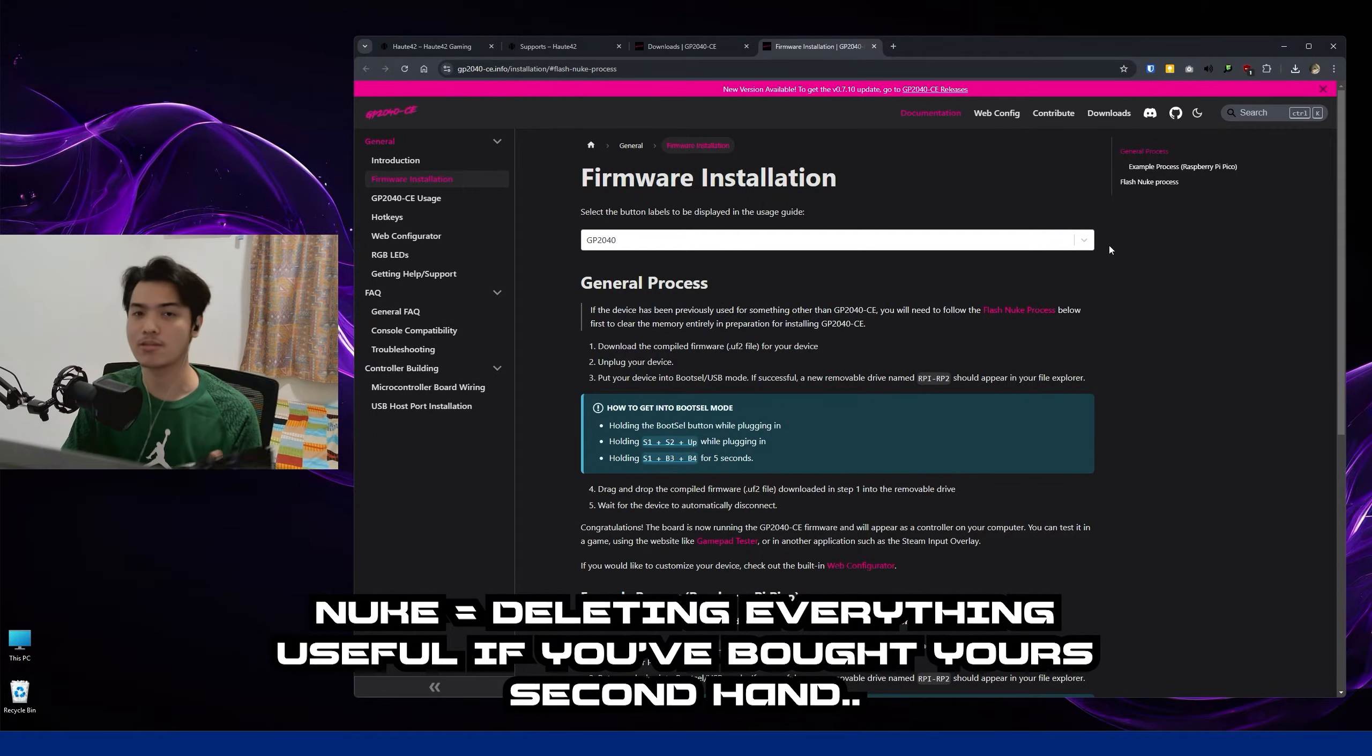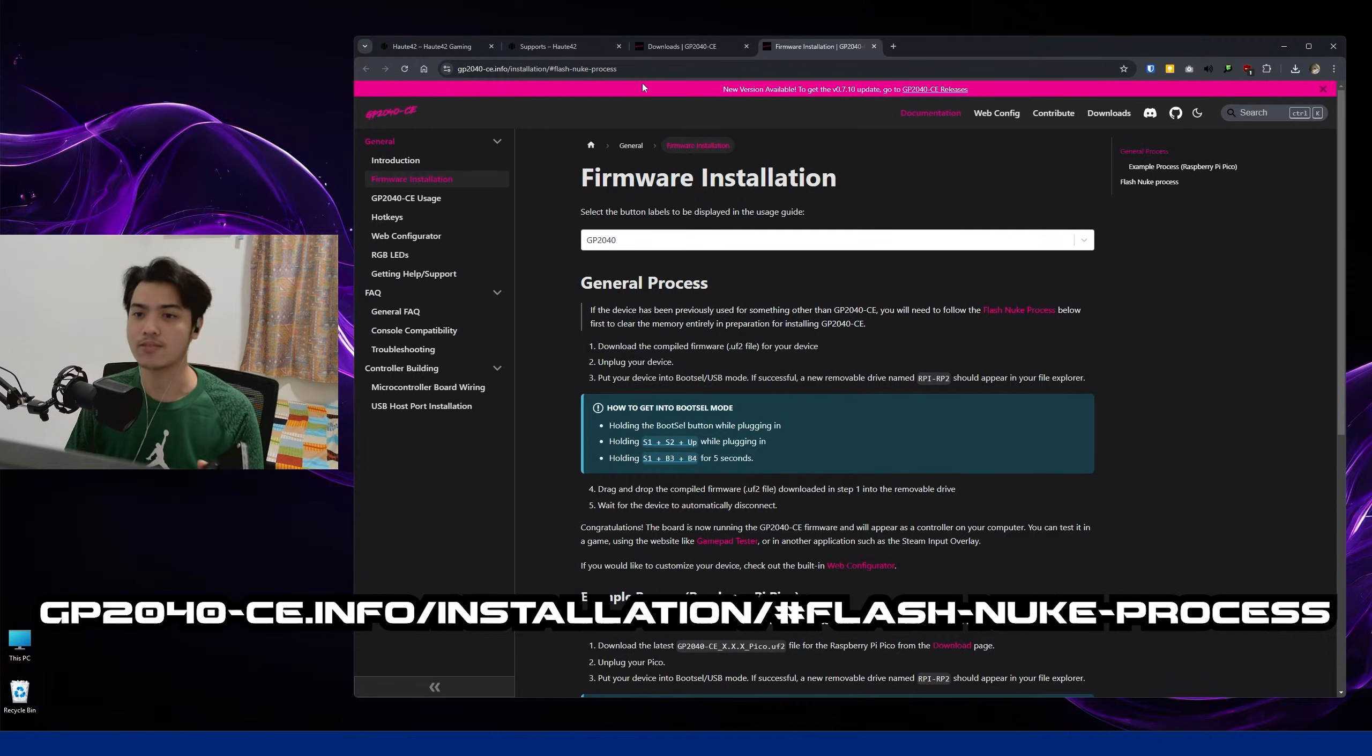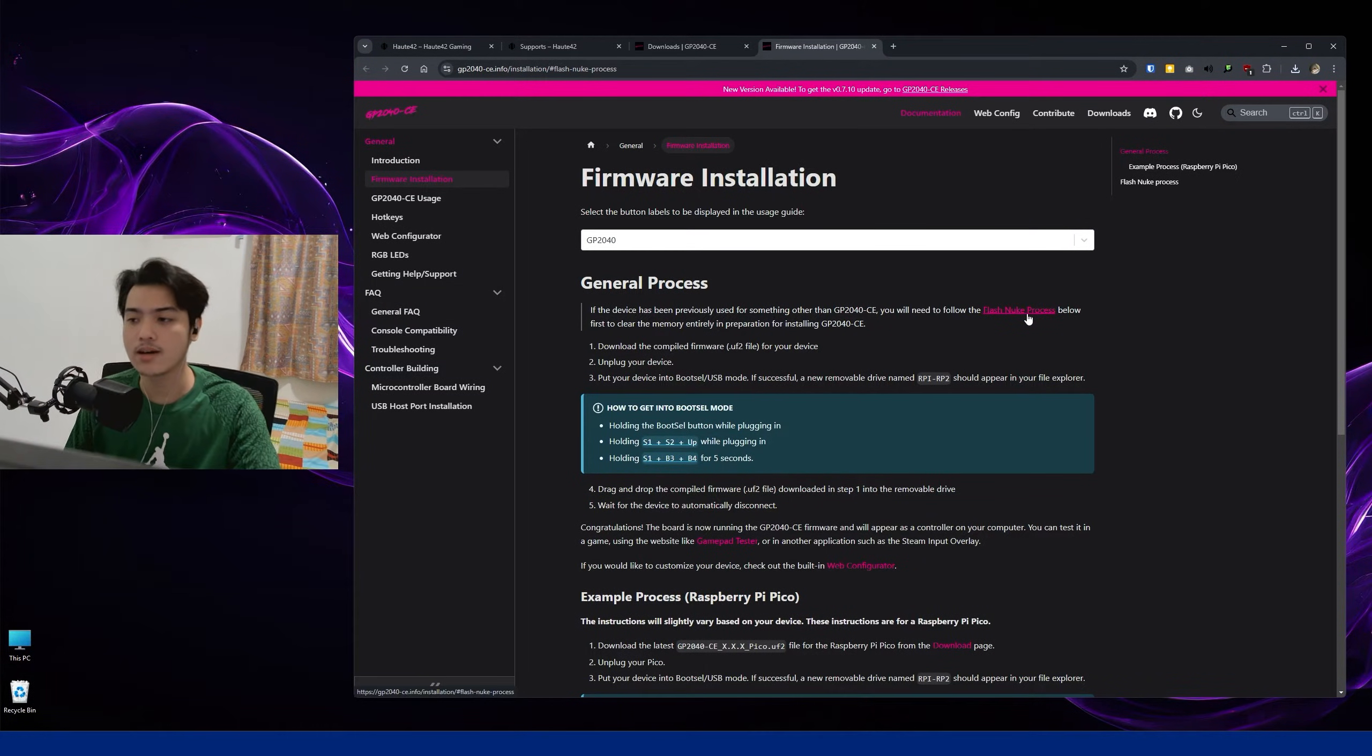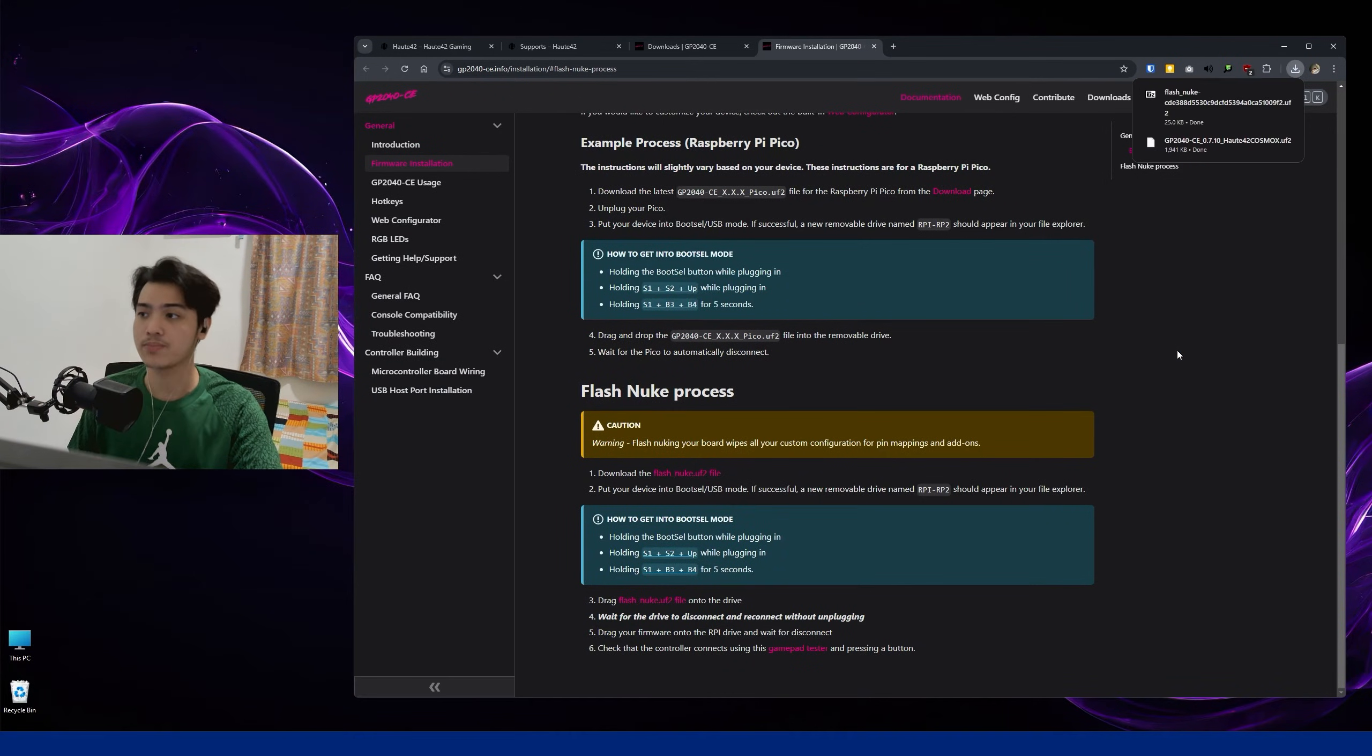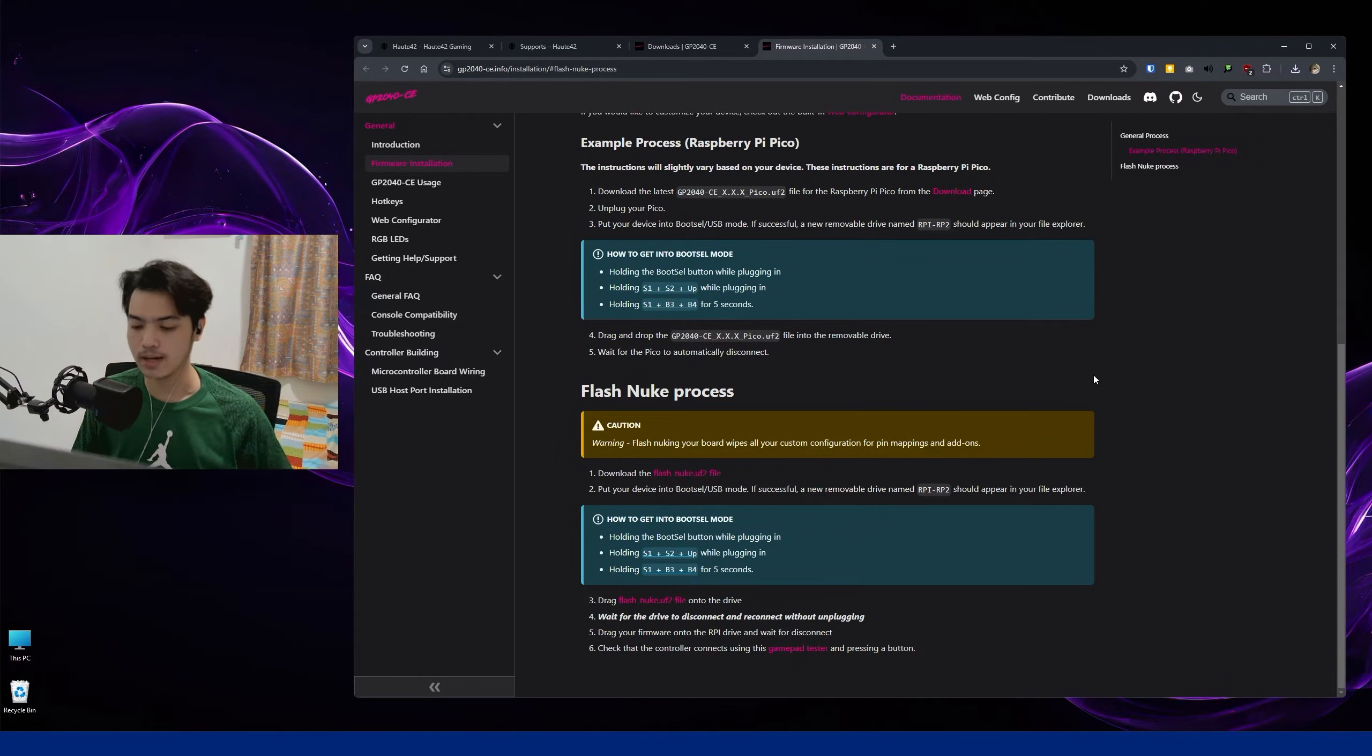Basically what this does is it erases everything. So you can head over to this link in the description down below, Flash Nuke Process, and you can read more about it if you want to, but I'm just going to go ahead and download the file here. Flash Nuke Process, click on that, and then from there you can go ahead and click on download the Flash Nuke dot uf2 file. So just download that and you are good to go.